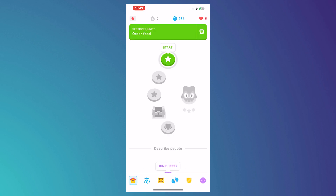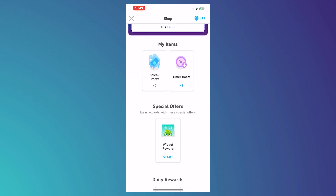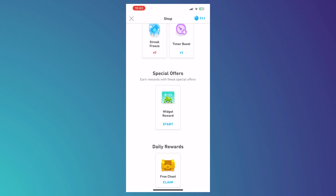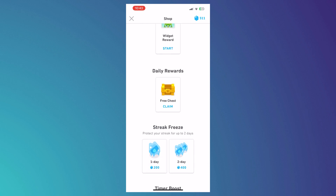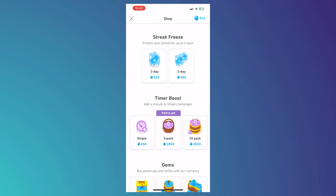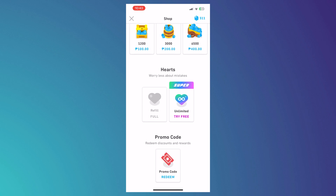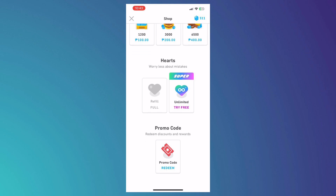The next button is the gem icon. From here you can buy boosters, like a streak freeze — so even if you skip a day, it won't affect your streak. There's also a timer boost that adds more time to your tasks. You'll find special offers, streak freezes, and timer boosts with their prices listed. You can buy gems, get unlimited hearts by subscribing, and enter a promo code if you have one.